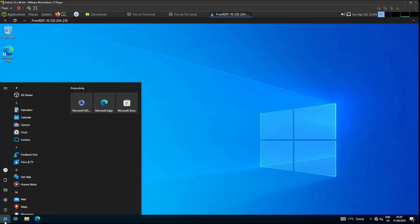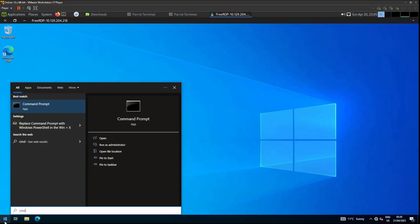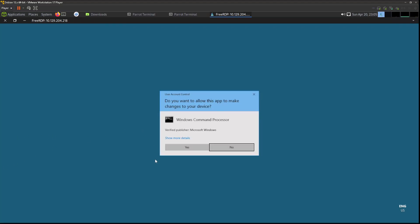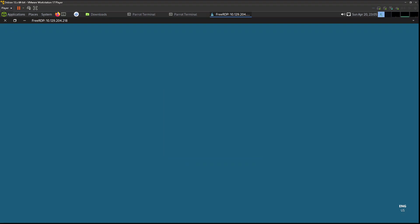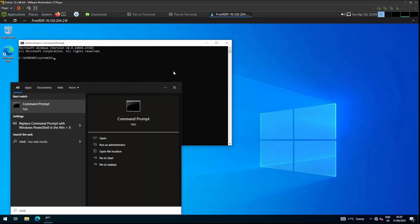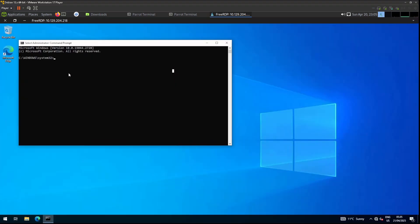We are going to be using CMD for this attack and we have to run it as administrator. Let's check that we are admin.